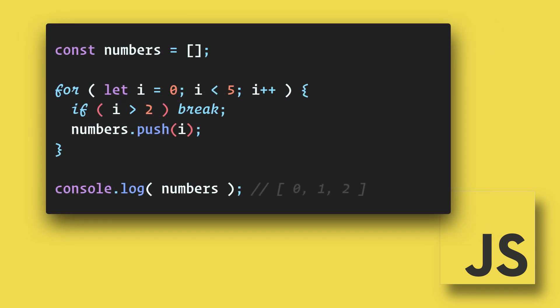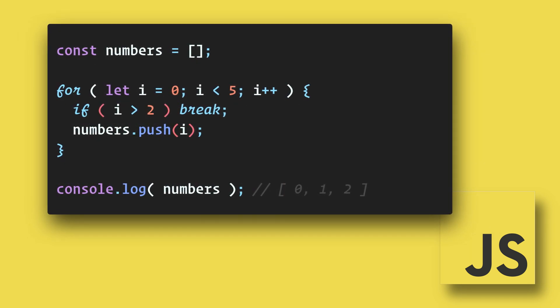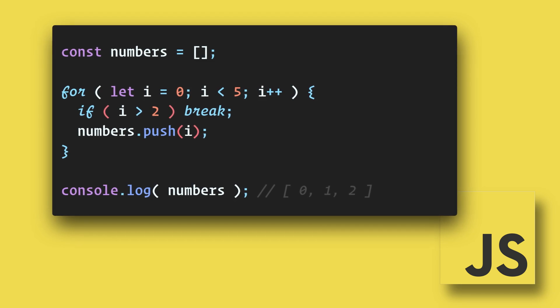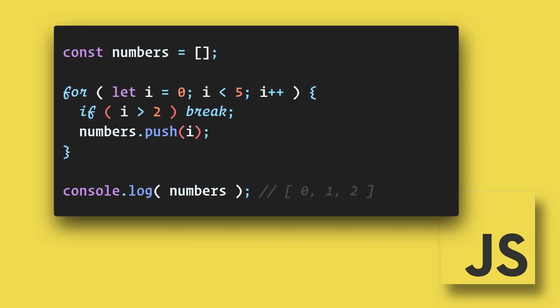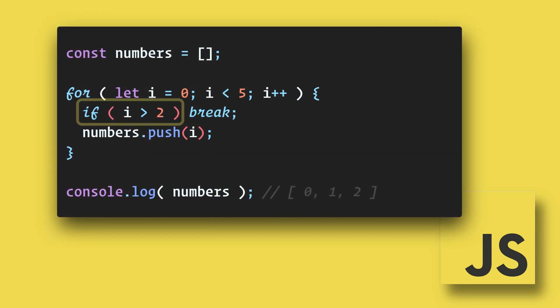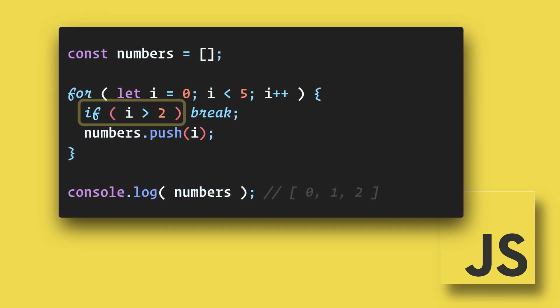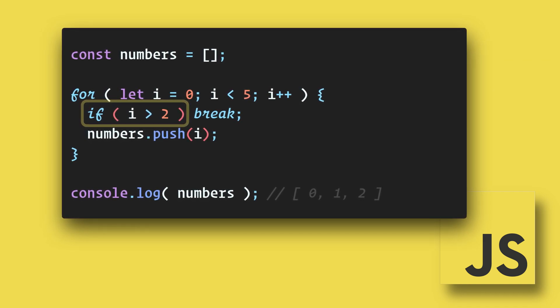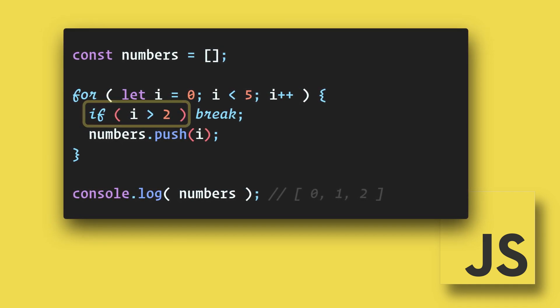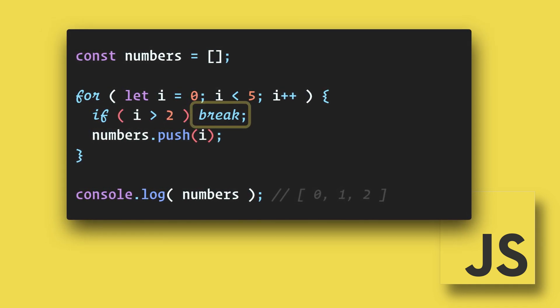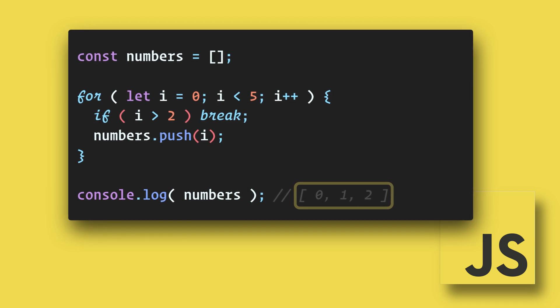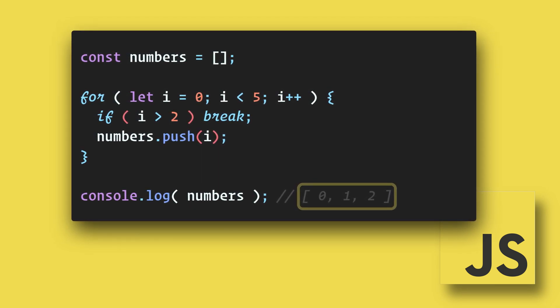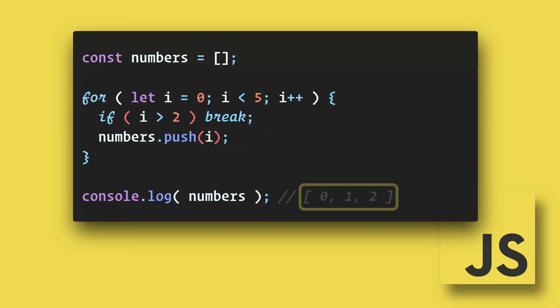For loops have a break early feature. If for some reason you want the loop to end early you can use the break keyword. Here we're doing a secondary check within our code to see if i is greater than two and if so we are ending the loop early. In the console log here we only get the array of zero, one, and two.